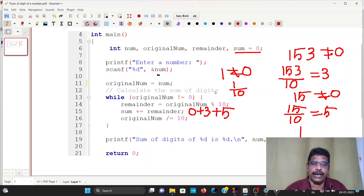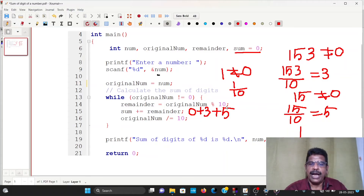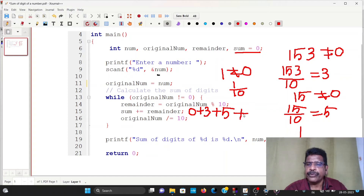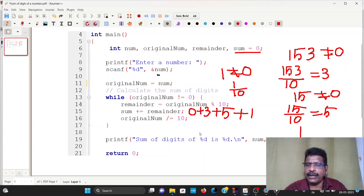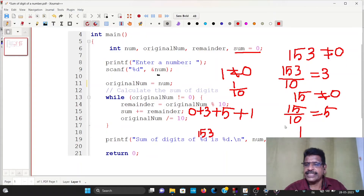Now the remainder is 1. Remember, the remainder is 1 by 10. Sum equals sum plus remainder — so we add 1 here. That is the sum. Sum of digits of 153: 5 plus 3 plus 1 is 9. So the sum of digits of 153 is 9.